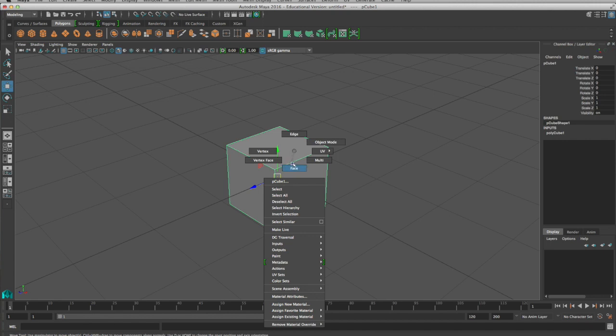We can assign new materials. There's all kinds of things that we can do from this marking menu. But the main things are face mode, vertex mode, and edge mode. And then you get back with object mode.